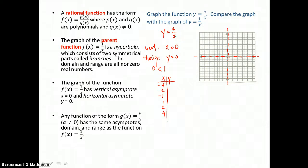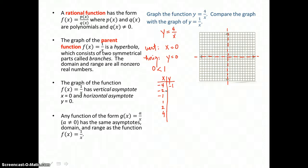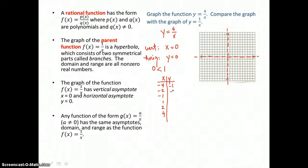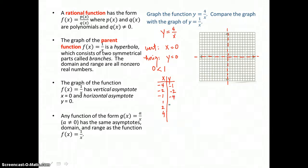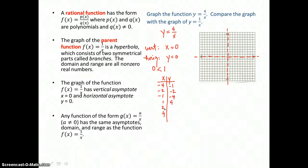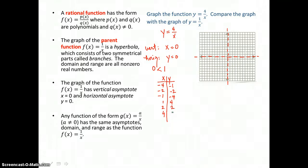When I put negative 4 into the function, I have 4 over negative 4, that's negative 1. When I put negative 2 in, I have 4 divided by negative 2, that's negative 2. When I put negative 1 in, 4 over negative 1 is negative 4. When I put positive 1 in, I get 4 over 1, that's 4. When I put 2 in, 4 divided by 2 is 2. And when I substitute 4, I have 4 over 4, that's 1.